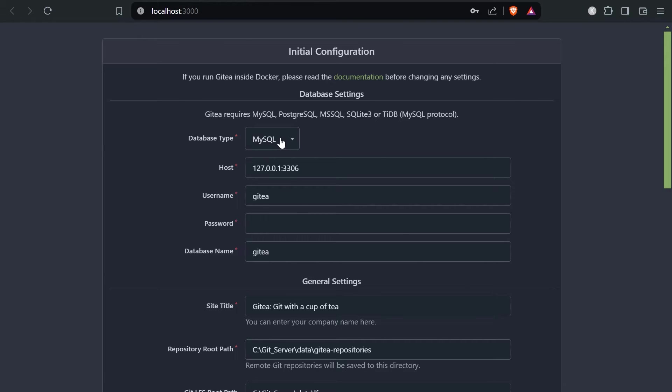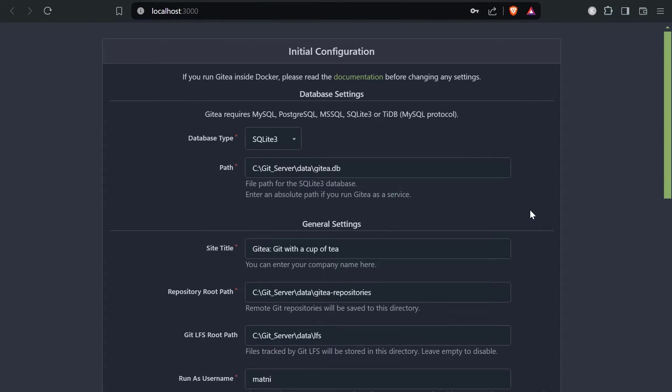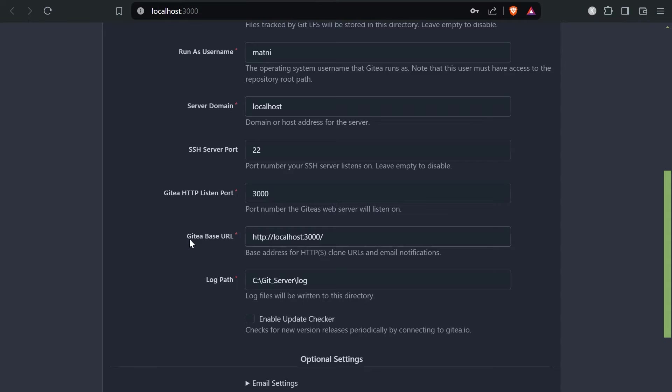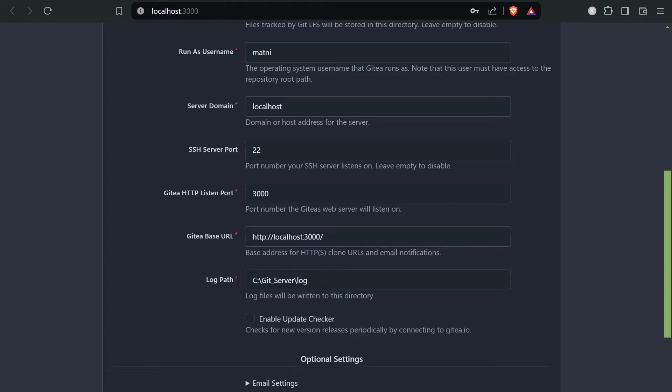We just need to switch the database type to SQLite3 and it will create a new database within our folder. Then we'll leave everything as it is, and the only thing we'll change is the Gitea base URL. We'd like to access this in the local network so we need to replace this with the IP address of the computer.